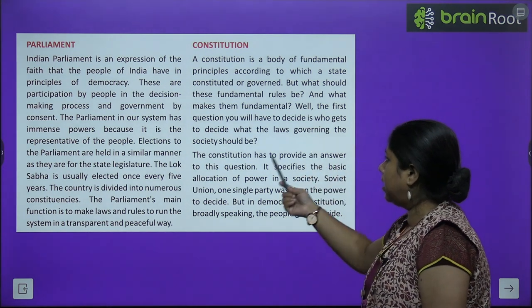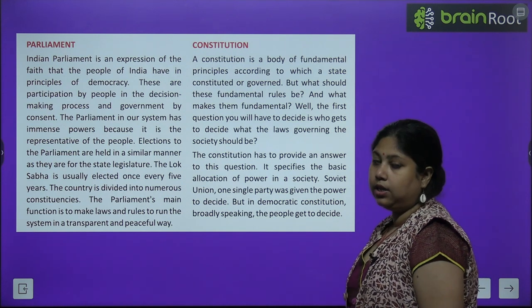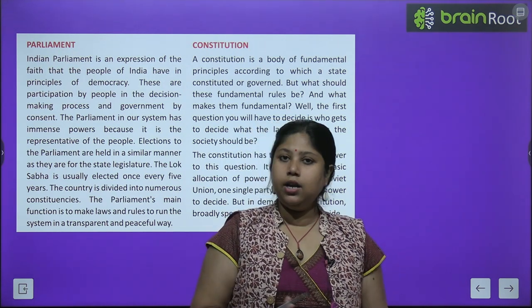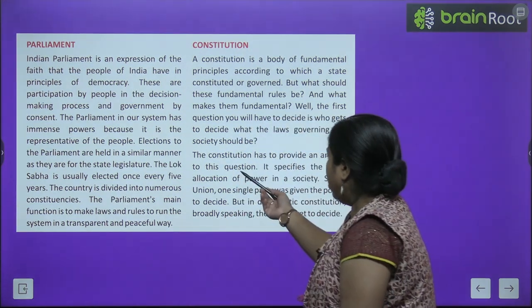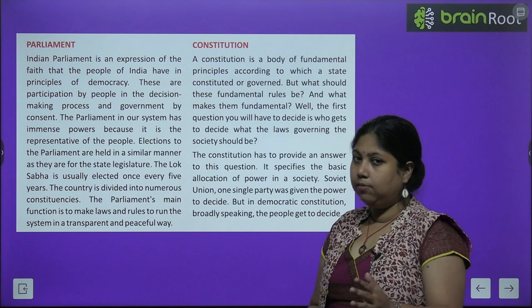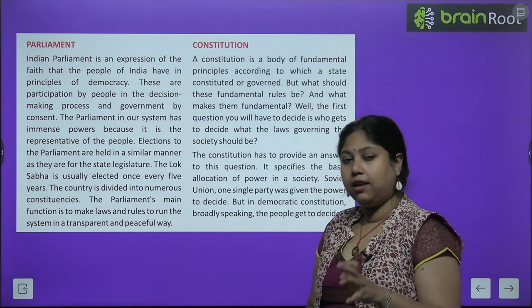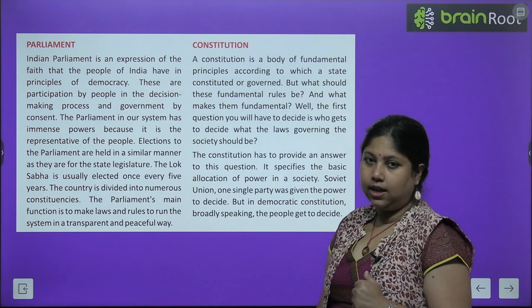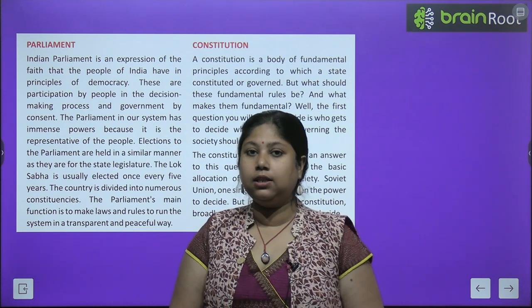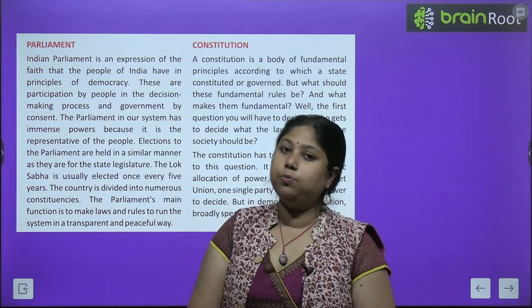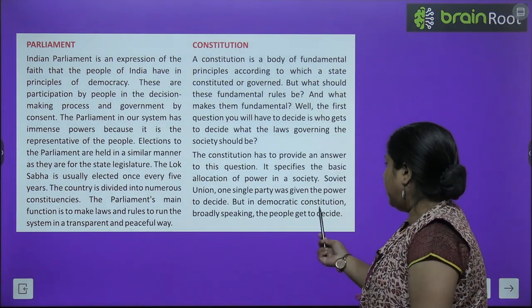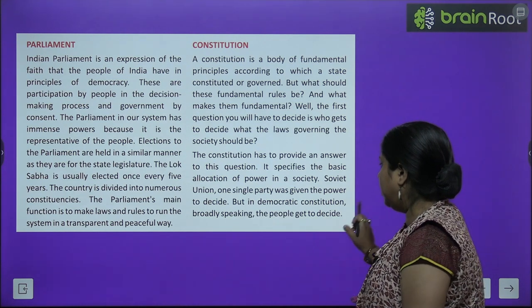What should these fundamental rules be, and what makes them fundamental? The first question is: who gets to decide what the law governing bodies or society should be? The Constitution provides an answer — it specifies the basic allocation of power in a society, deciding who is how powerful. With power comes responsibility. In a democratic constitution, broadly speaking, the people get to decide.